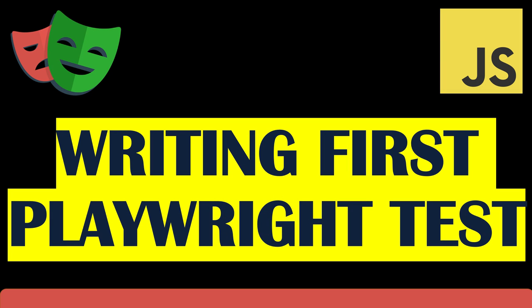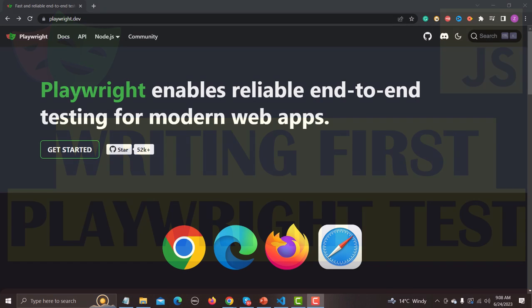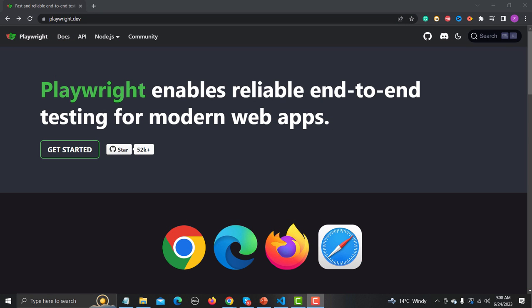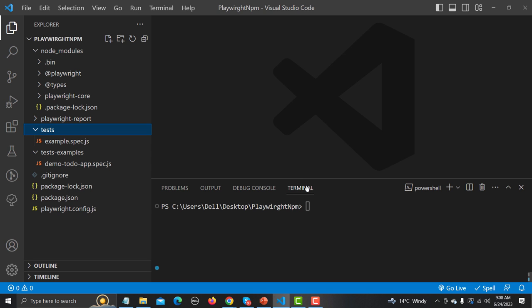Hello everyone and welcome to this Playwright tutorial. In this tutorial we will be writing our first test. In our previous tutorials we learned how we can install Playwright, so now let's go to the VS Code and inside the code we will be writing our test inside the test folder.